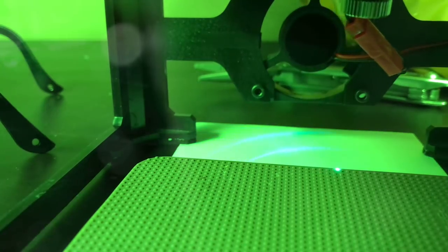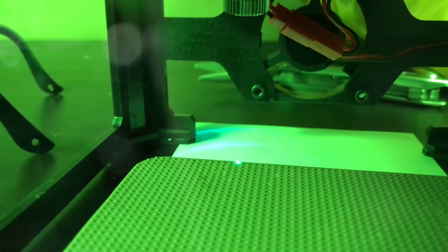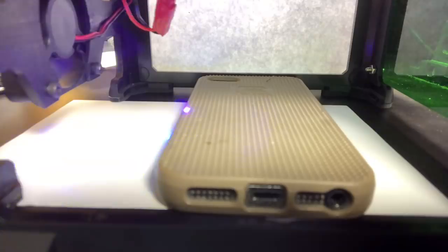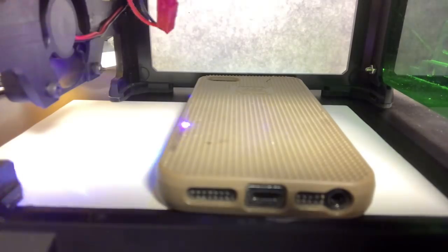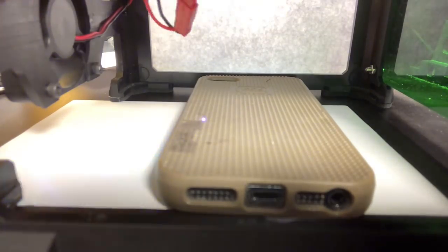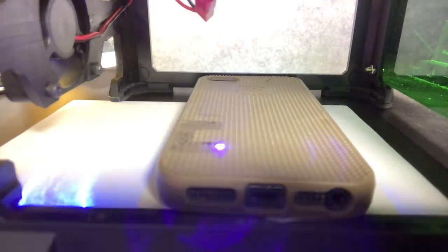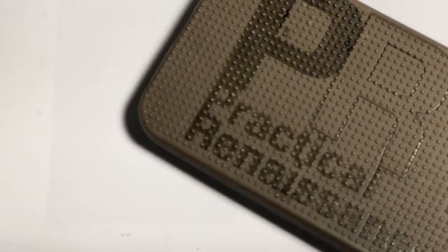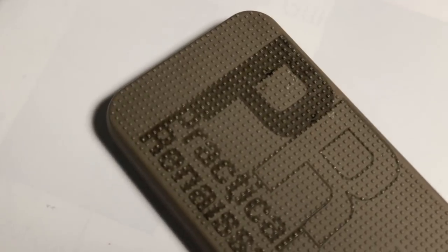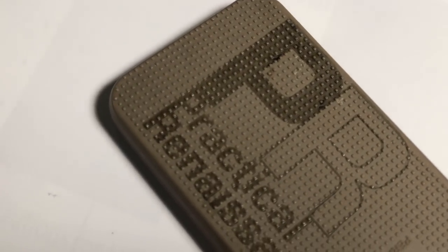I tried to slow the print down so that I could get the most power out of it and it still didn't really want to penetrate this other phone case I happen to have laying around. I got a bit of discoloration but there really wasn't much of a change in the texture.